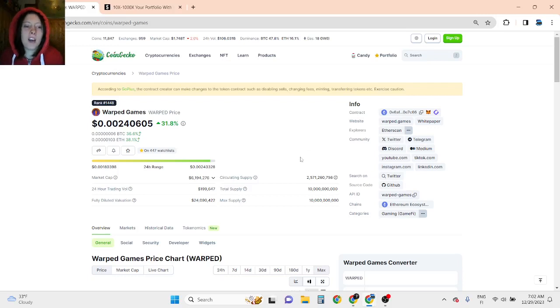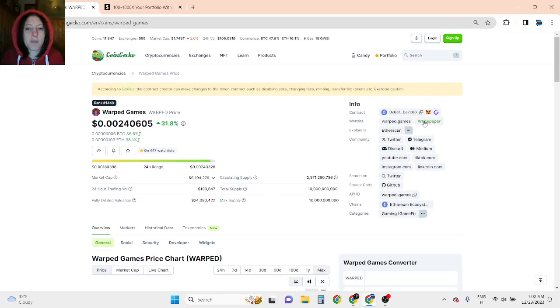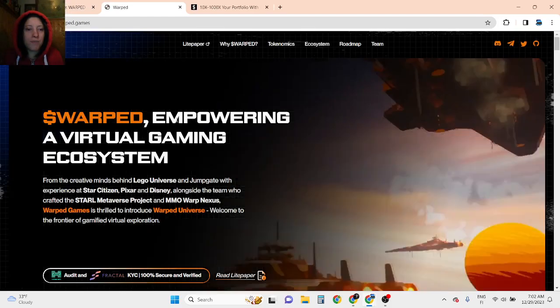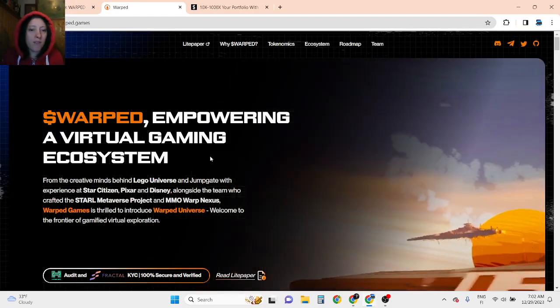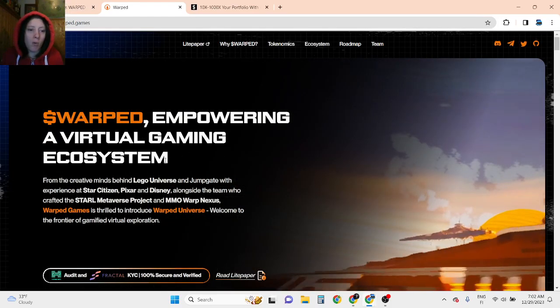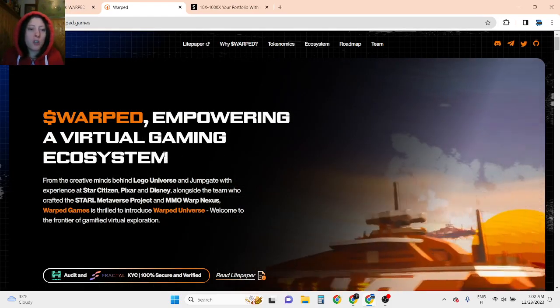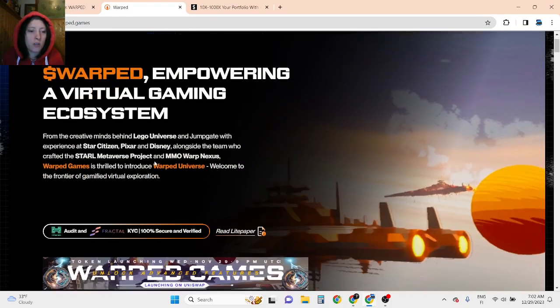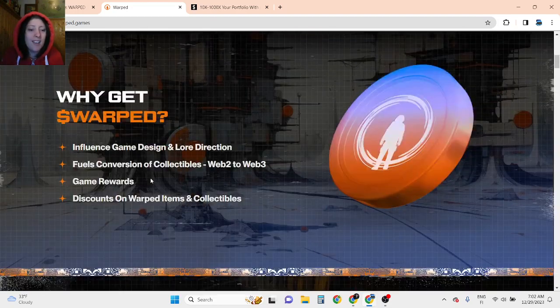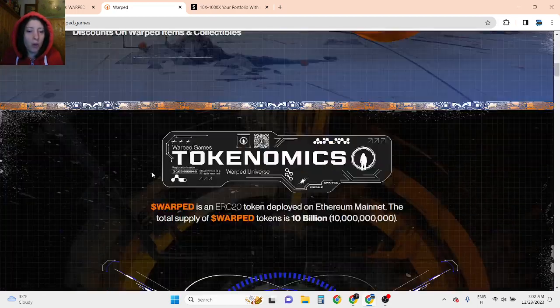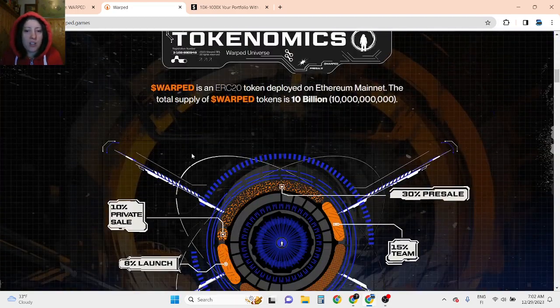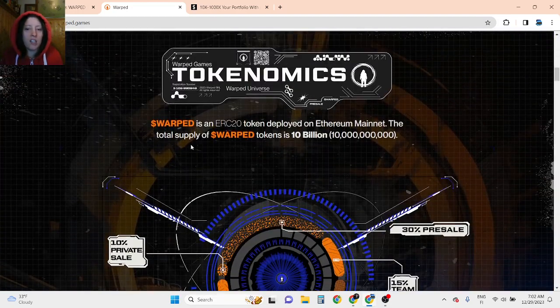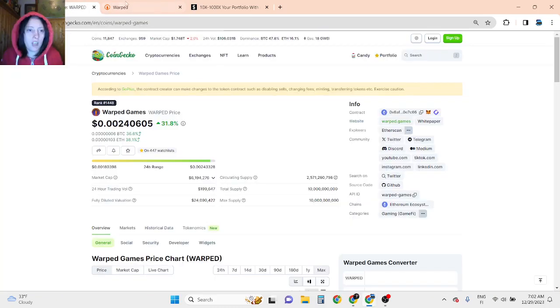Hi guys, absolutely love to have you here. This is Warped Games Price Prediction 2024. So this is a Warped Empowering Virtual Gaming Ecosystem Gaming Project, and this is using ETH mainnet.